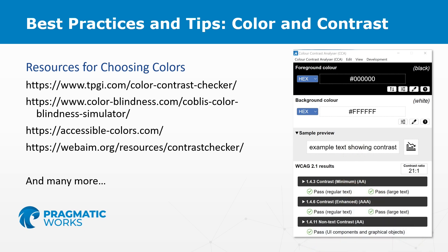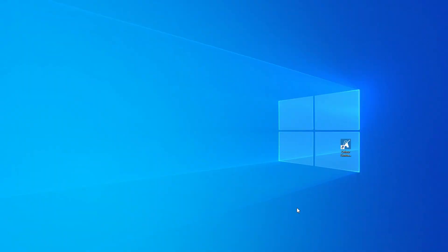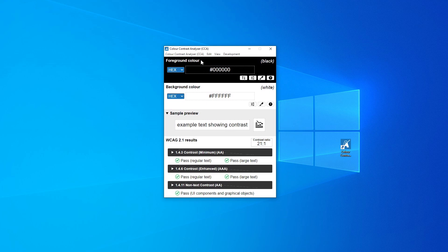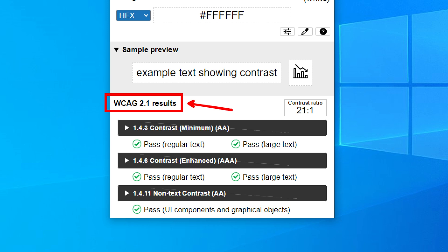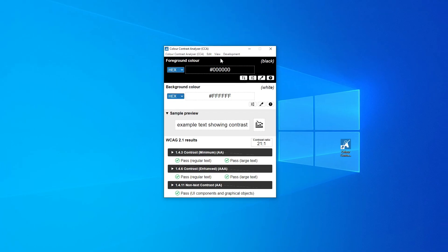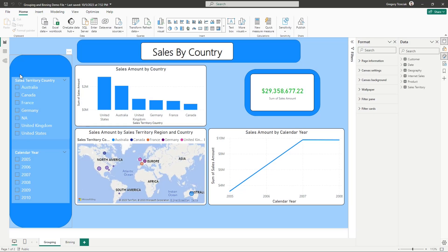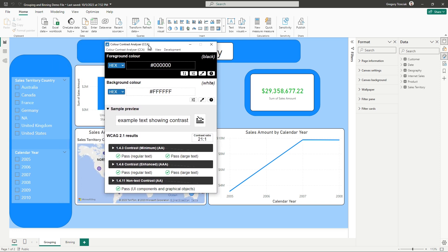Let me show you what it looks like — I'm going to open up a Power BI report and take a peek at just a sample report. I'm also going to open up our color contrast analyzer. This is preset with a foreground color and a background color, so the sample preview shows a white background with black text. We can edit these and it gives us an accessibility check according to the web content accessibility guidelines. If you have a Power BI report that is web-facing, this is something to keep in mind.